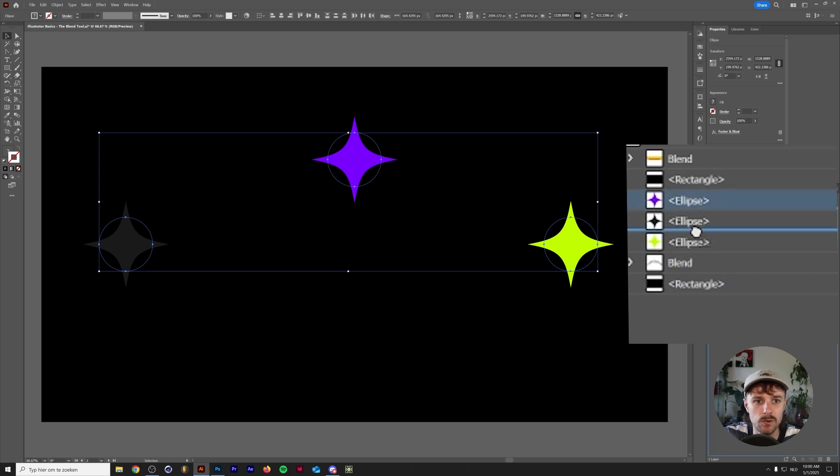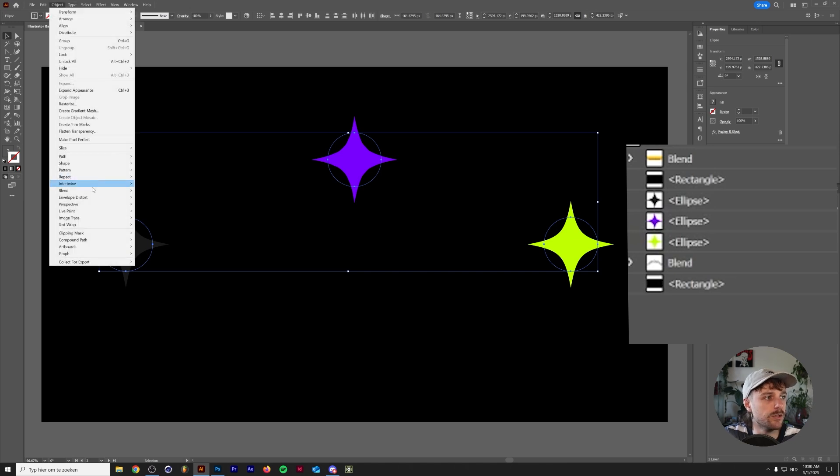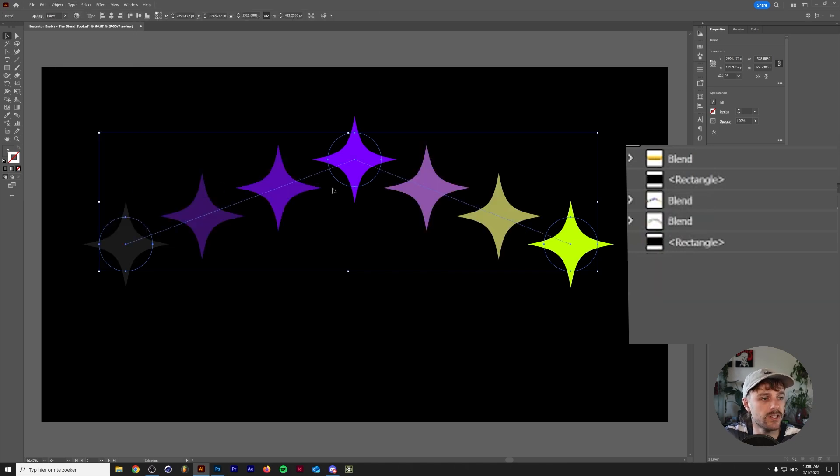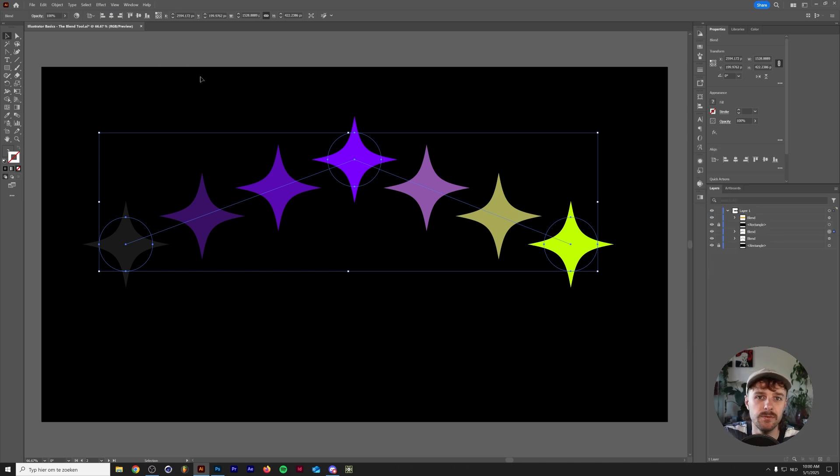So we'll move the purple ellipse here to the middle. Now if we make the blend again, you can see that the orientation or the path along the blend has changed. So if you get weird blends, it's probably the orientation in the layer menu that you need to change.